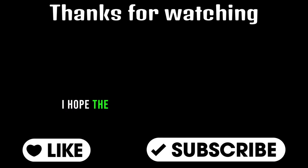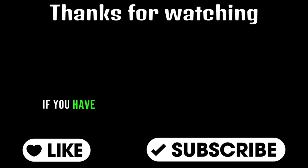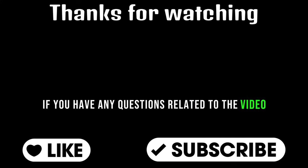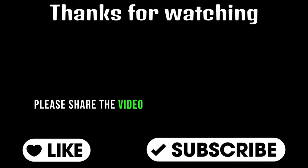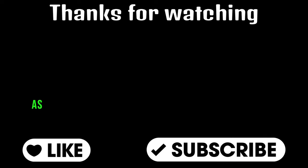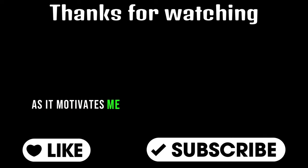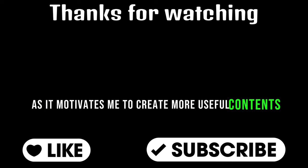I hope the video will be helpful to you. Give a like if you have any questions related to the video. Please feel free to ask in the comment box. Please share the video and subscribe to the channel as it motivates me to create more useful content.